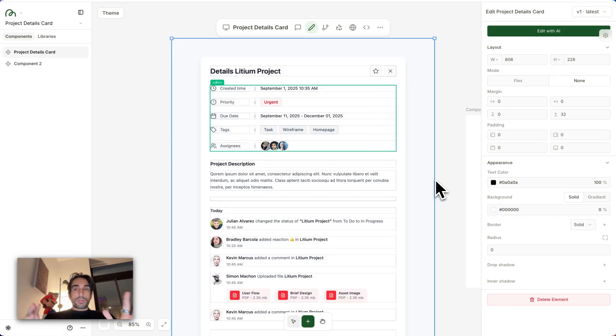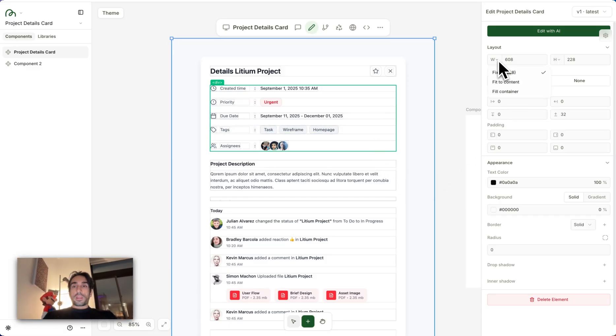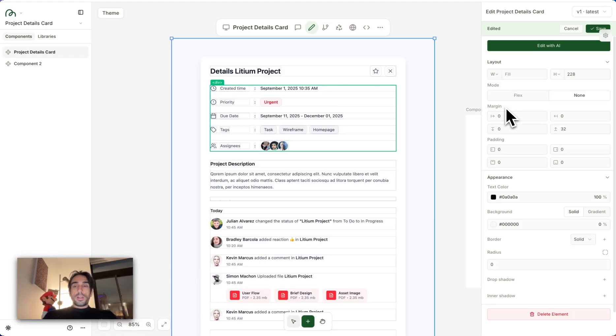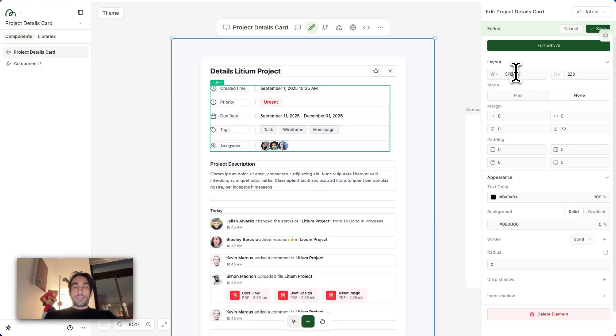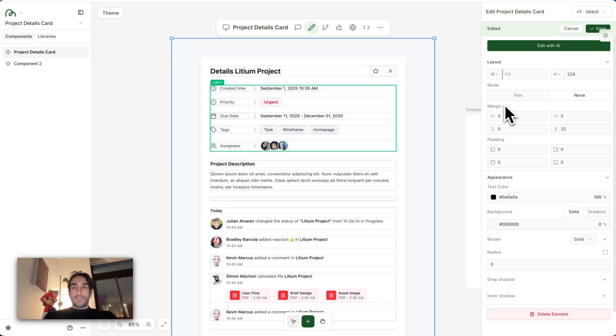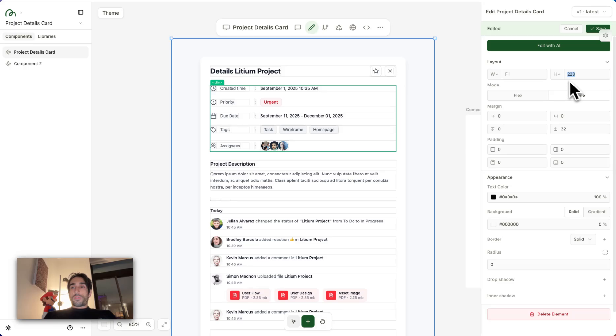there's a bunch of new things you can do here. You have things like fit to content, fit to container, or you can specify the size that you want, which is super helpful. For this case I'll leave it as fit to fill. You can also edit the height in the same way.